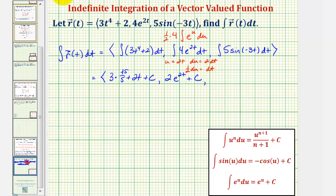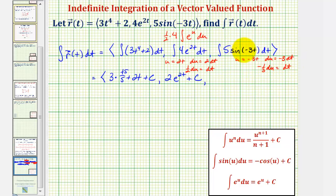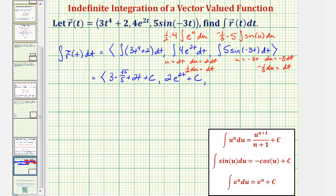Finally, for the z component, let's perform another u-substitution. We'd have u equals negative three t, so du equals negative three dt. Dividing both sides by negative three, we have negative one-third du equals dt. Performing the u-substitution, we can factor out the five and have the integral of sine u, where dt equals negative one-third du. So the z component becomes negative five-thirds times the integral of sine u. The integral of sine u is negative cosine u, so this works out to positive five-thirds cosine u, which is cosine of negative three t plus c.